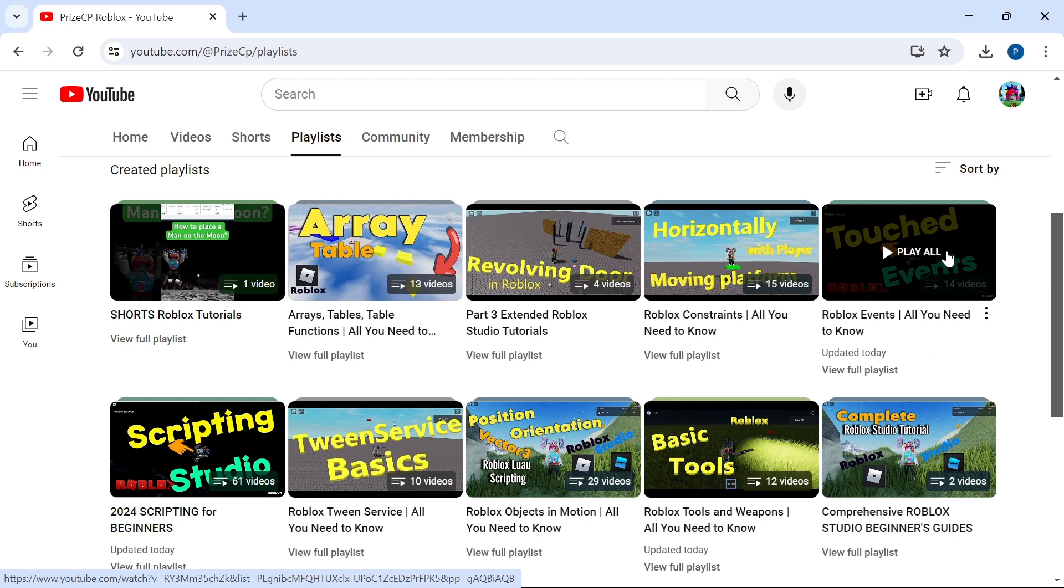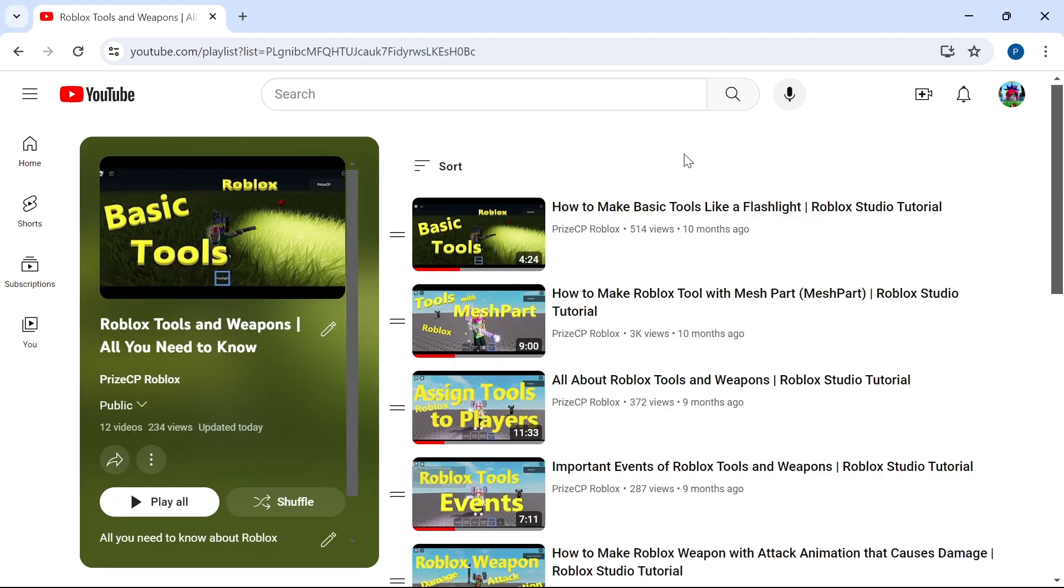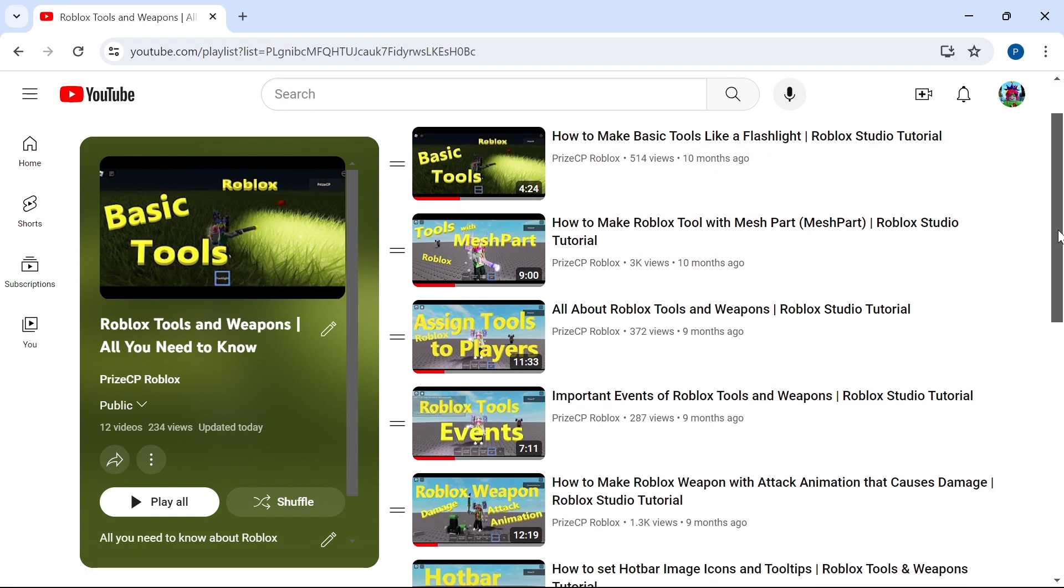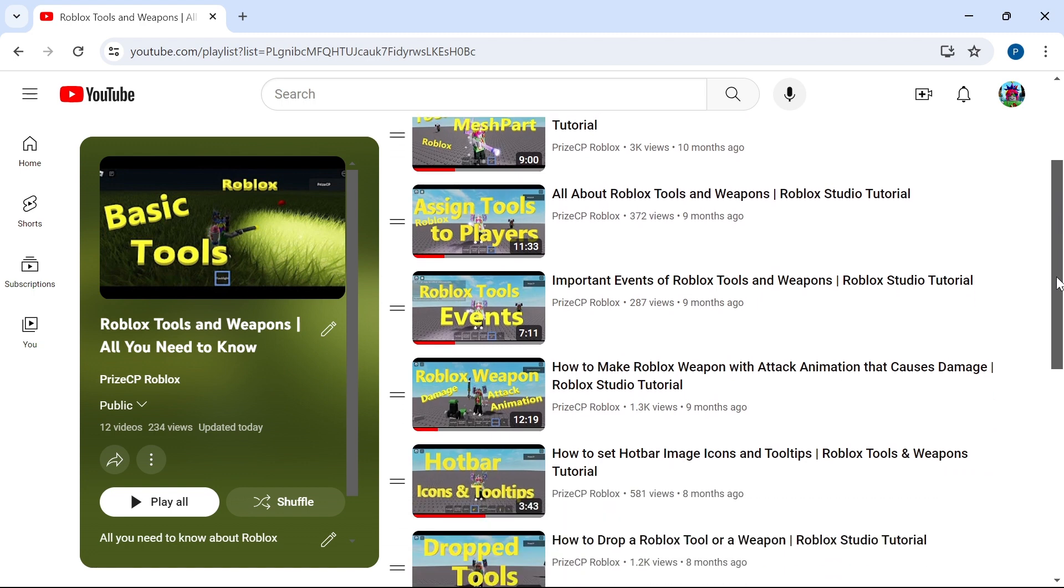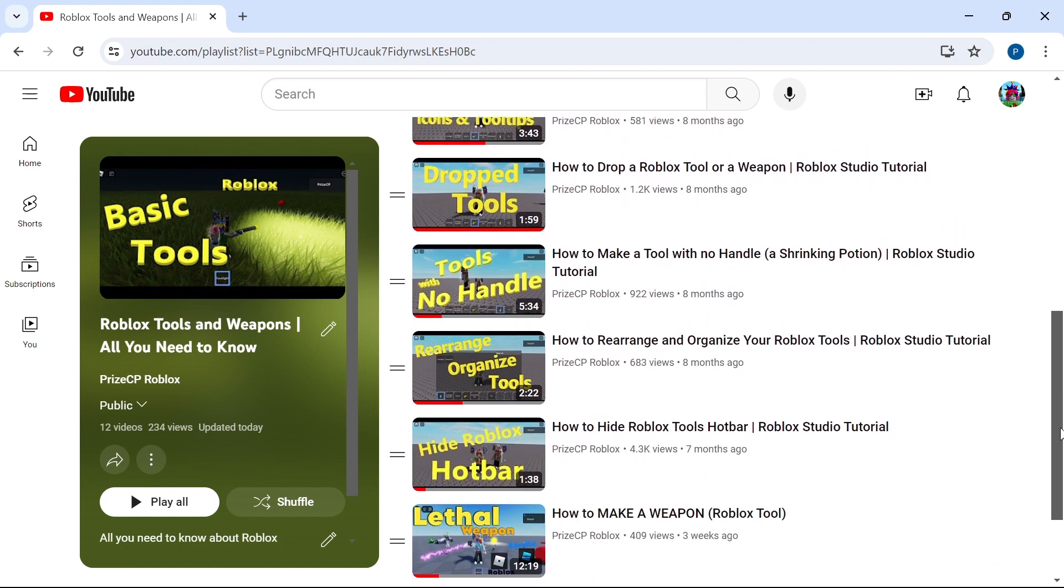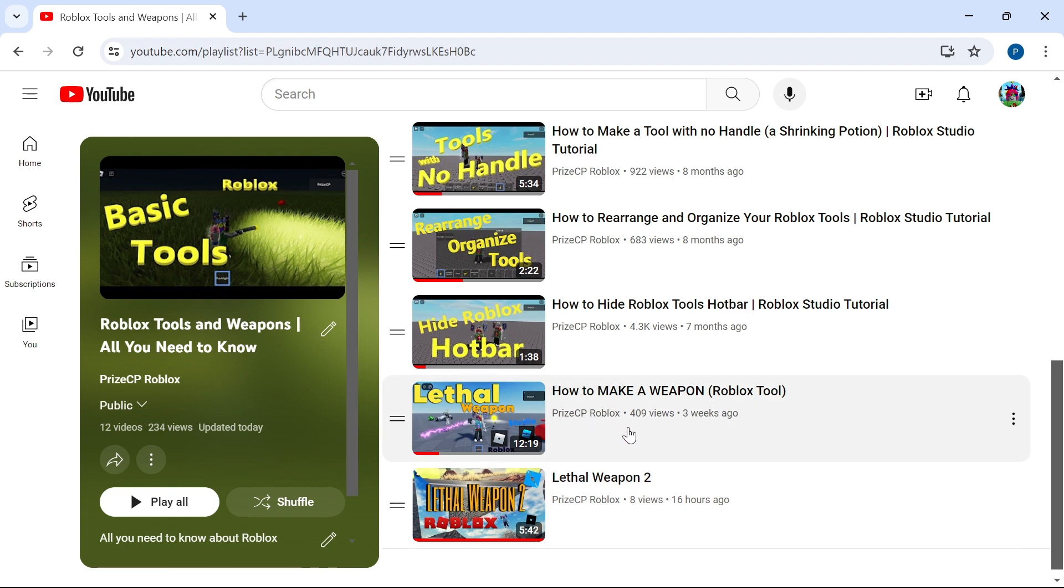But the playlist that you probably want to look for in this case is all about tools. This is the Roblox tools and weapons playlist. You can learn everything you need to know about Roblox tools and weapons inside this playlist starting out with the very basic, and then each tutorial after that you can learn more things about tools and weapons that you need to know inside Roblox.